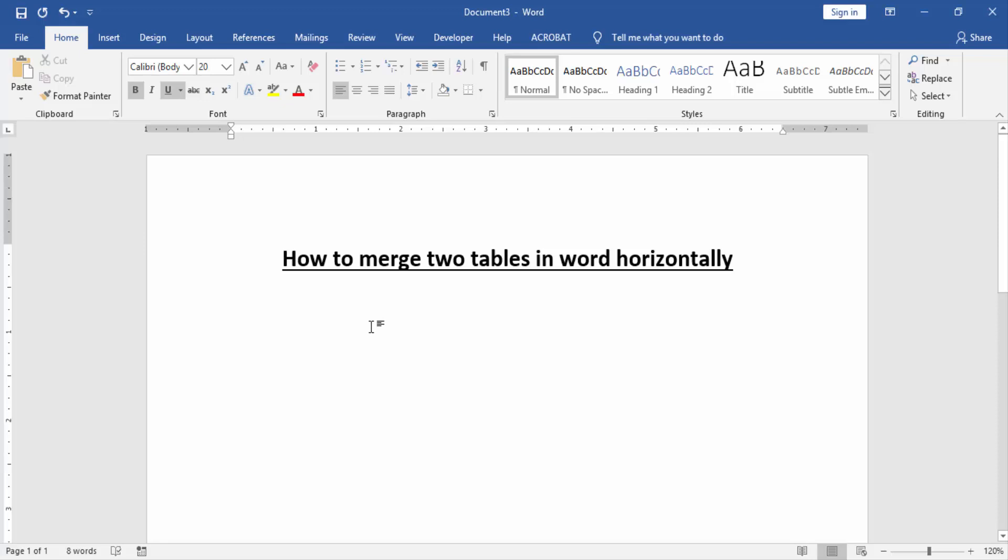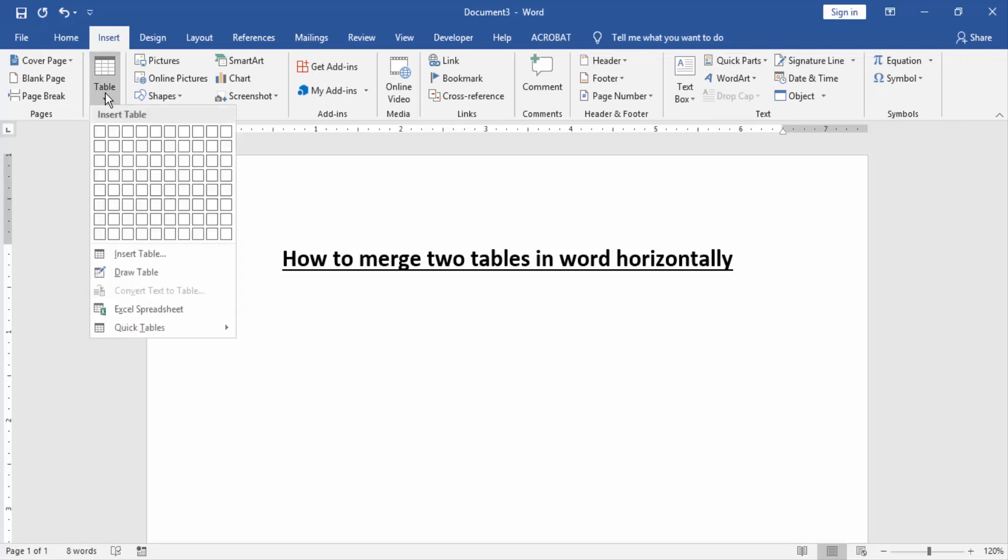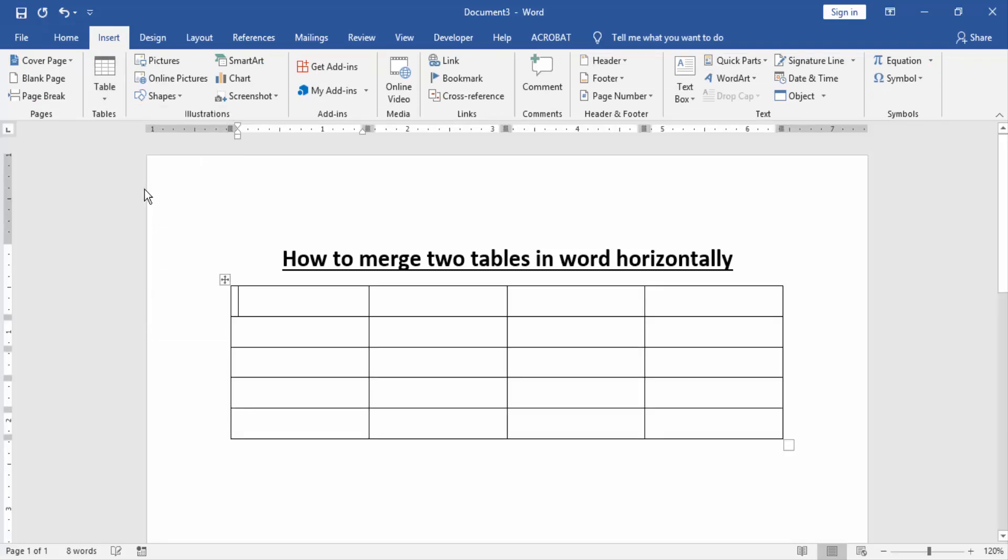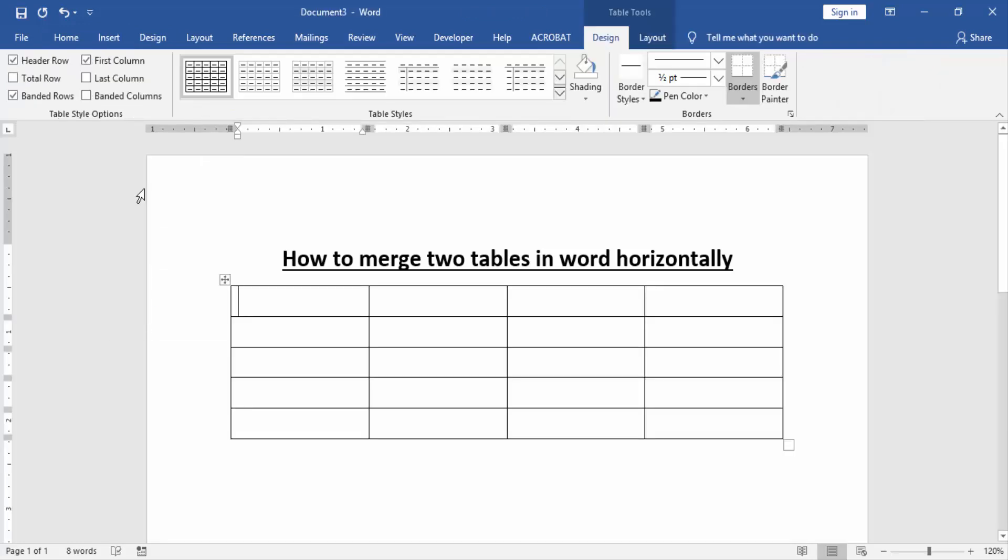At first we have to open a Word document. Now we create a table. Go to the Insert menu and click Table option, then create a table. Now we can see here inserted a table.